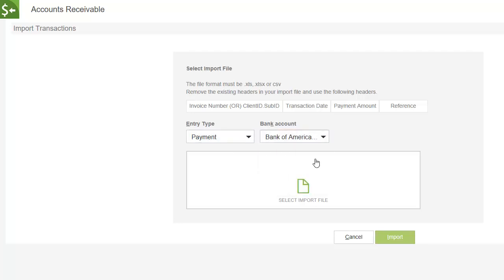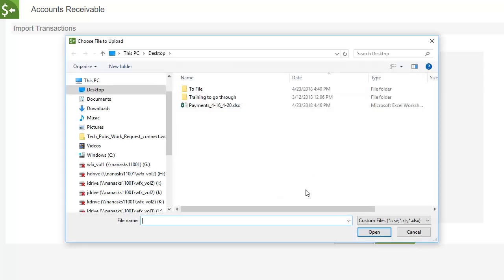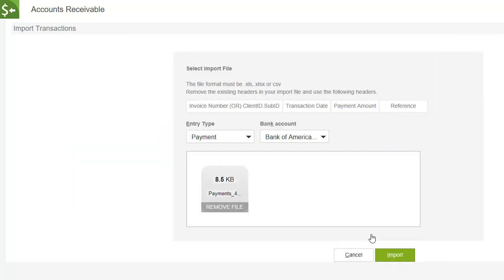Click Select Import File. Select the import spreadsheet, then click Open. Your import file is listed in the middle of the page. Click Import.